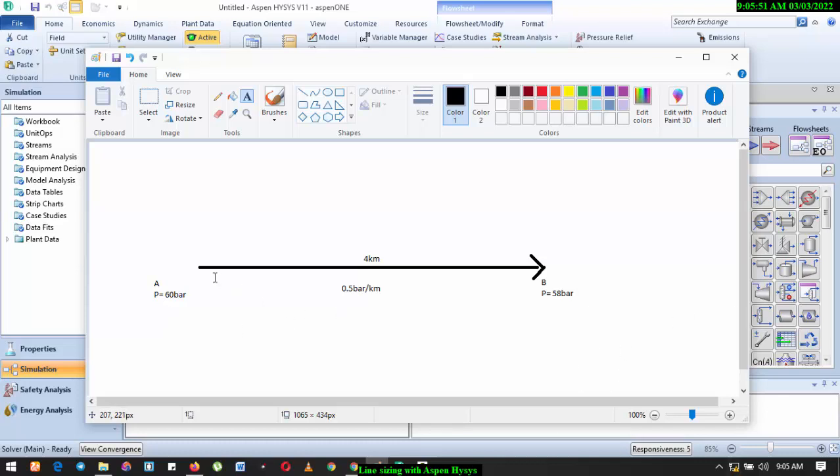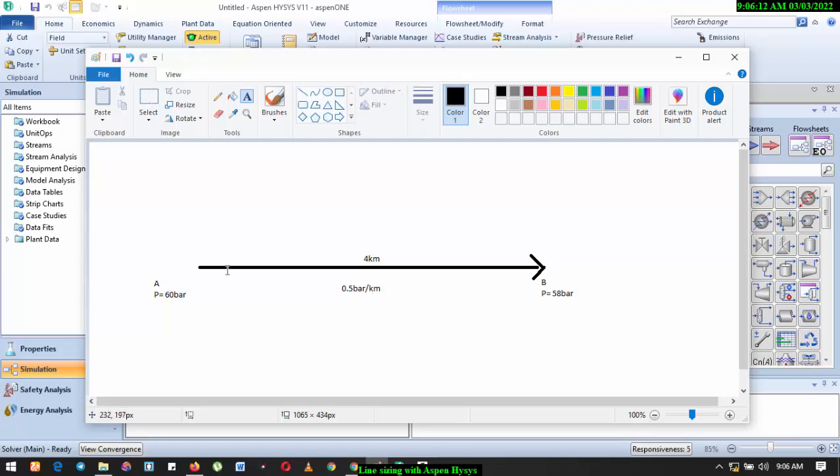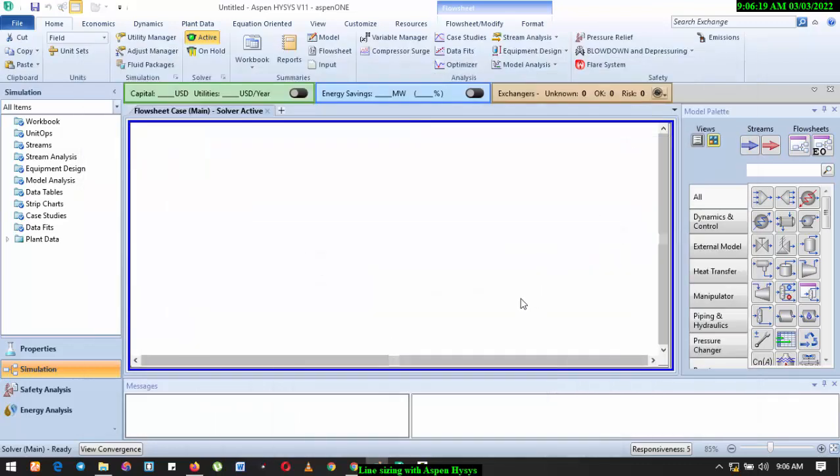All right, so the difference between the pressure at point A and the arrival pressure is two bar. So we'd also like to know the pressure drop per kilometer or per meter, as the case may be. It all depends on what you want to use. So at this point, we have four kilometer pipeline. The difference is two bar, so two divided by four is 0.5. So we have 0.5 bar pressure drop per kilometer.